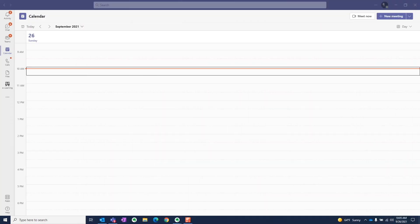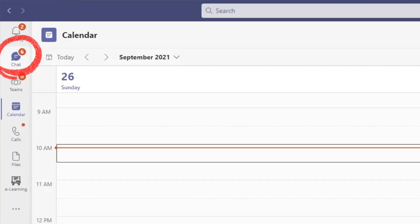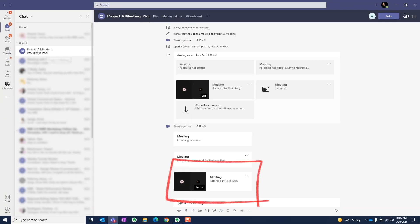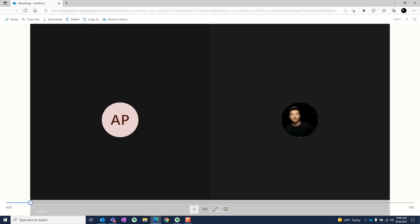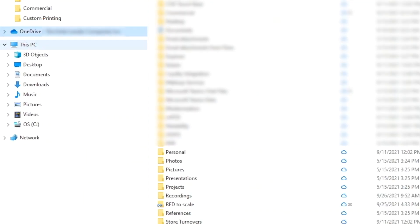So where are the recorded videos? For regular meetings that are set up outside Teams channels, the simplest way to find the recording is in the recent chat. Just navigate to the meeting chat and you should see the link to the recording there in the chat history. Another way to find the recorded video is to go to your OneDrive and locate the recordings folder from the root directory. You'll find all your recordings there.